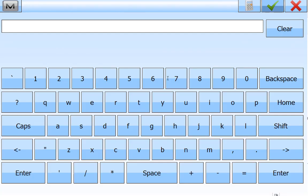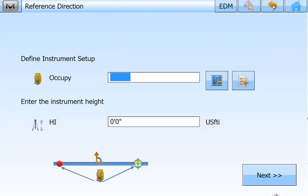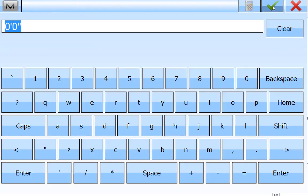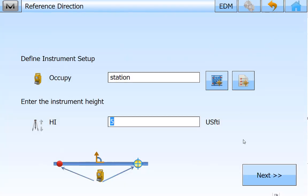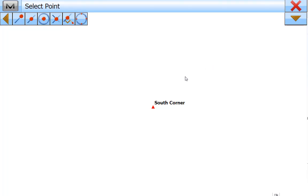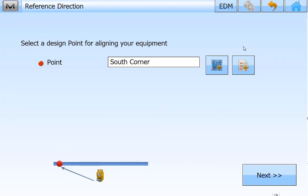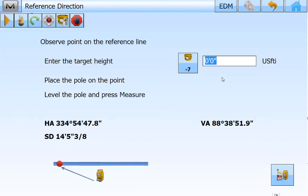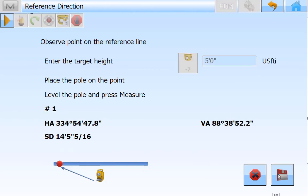We're going to go to setup and reference direction. We're going to occupy the station point and set it at a height of five feet. Next, we're going to select our south corner for our measurement point, with the rod at five feet, and we're going to hit measure.